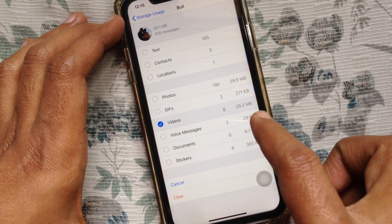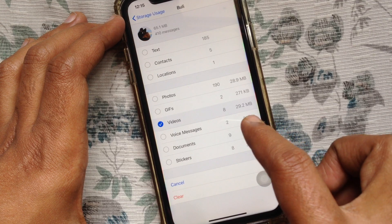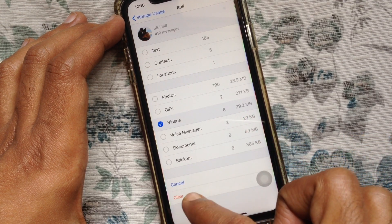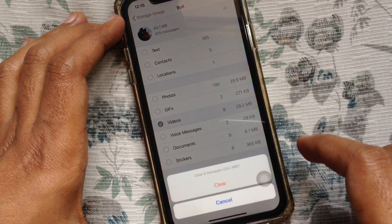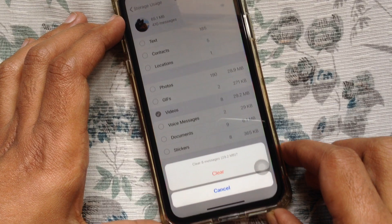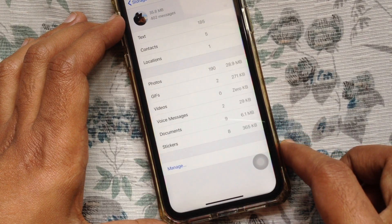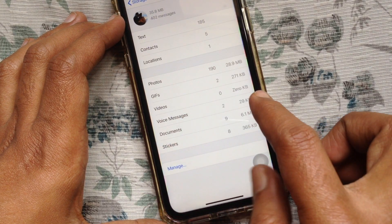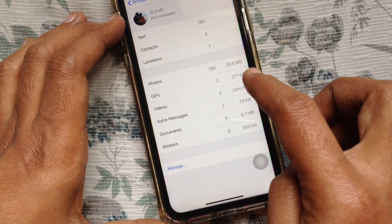So I am selecting Videos and tapping Clear. Tap Clear one more time to confirm. That's it — all videos are cleared from this chat. Now it's 0 KB.